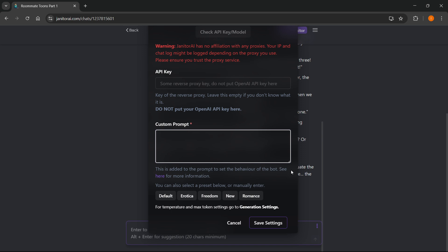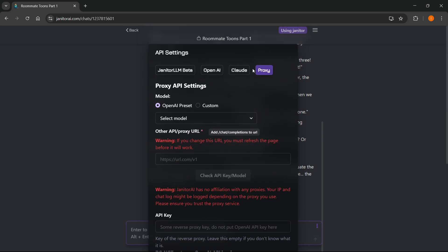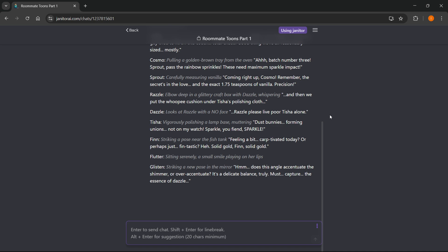You've successfully started using the proxy on Janitor AI. So that's pretty much it. I hope this video helped you out. If you did, please subscribe to the channel and help me out as well. Thank you.